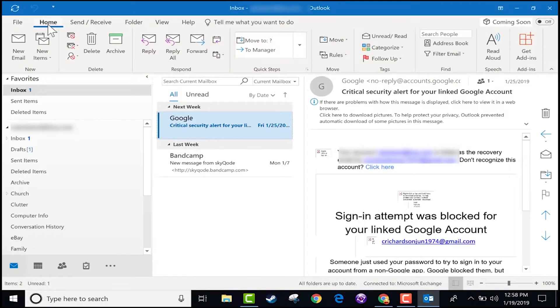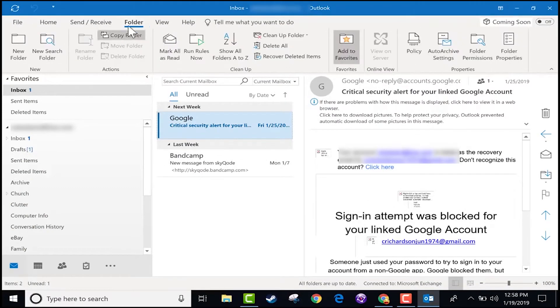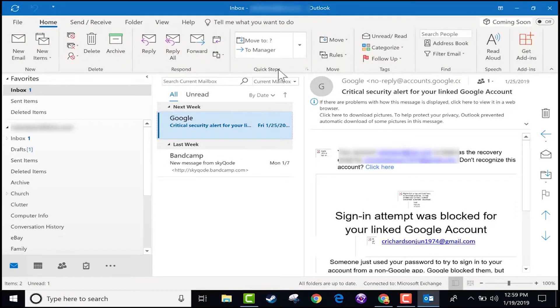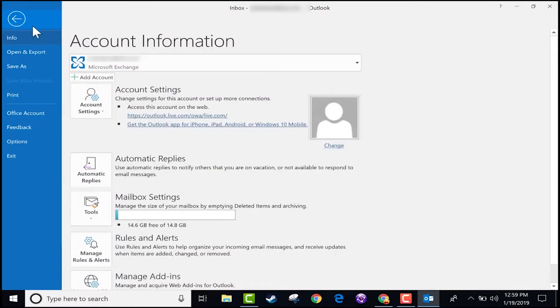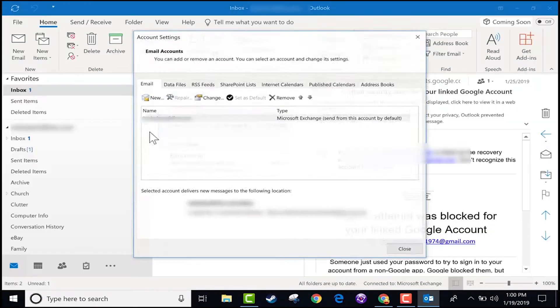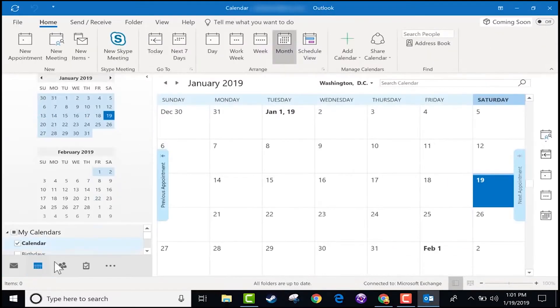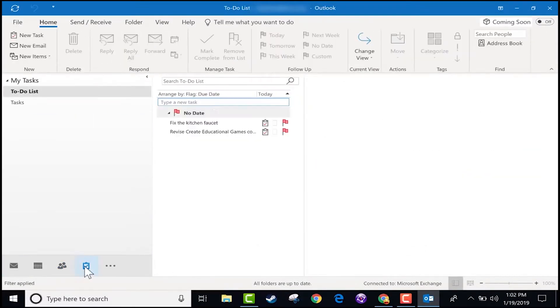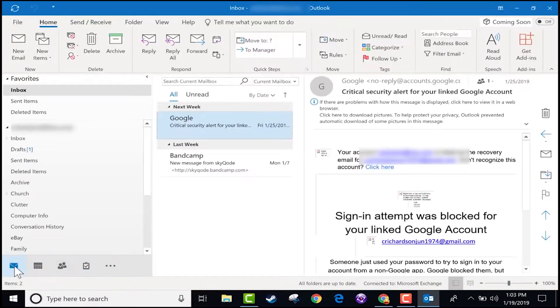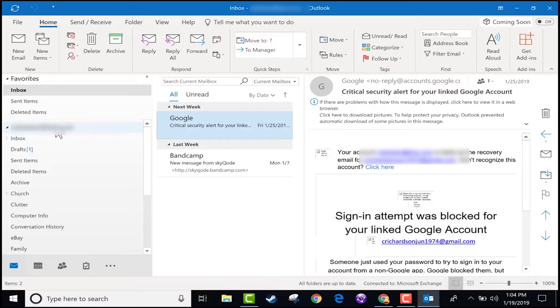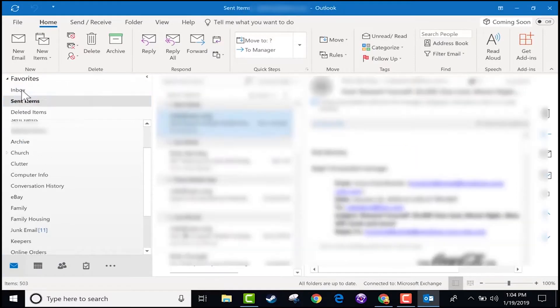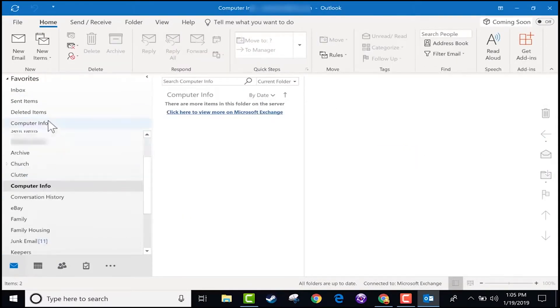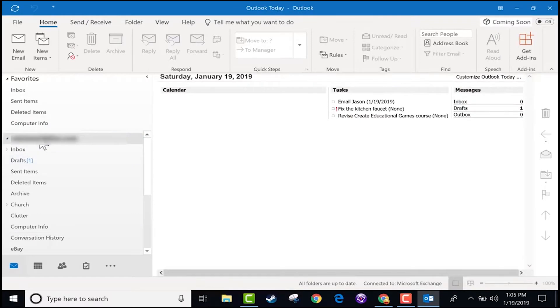Next in list is MS Outlook, where Microsoft call it a personal information manager. Primarily an email application, it also includes a calendar, task manager, contact manager, note-taking, and journal. It can work as a standalone application or it can work with Microsoft Exchange Server for multiple users in an organization, such as shared mailboxes.